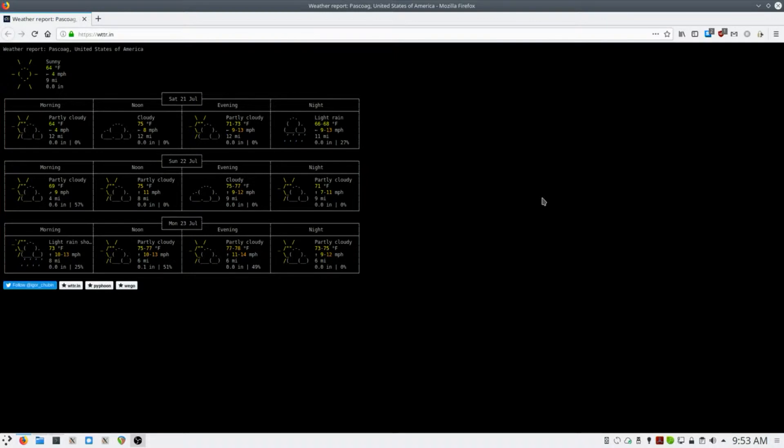There's a website, wttr.in, and this gives you a simple ASCII representation of the current weather, as well as a forecast for the next two days.